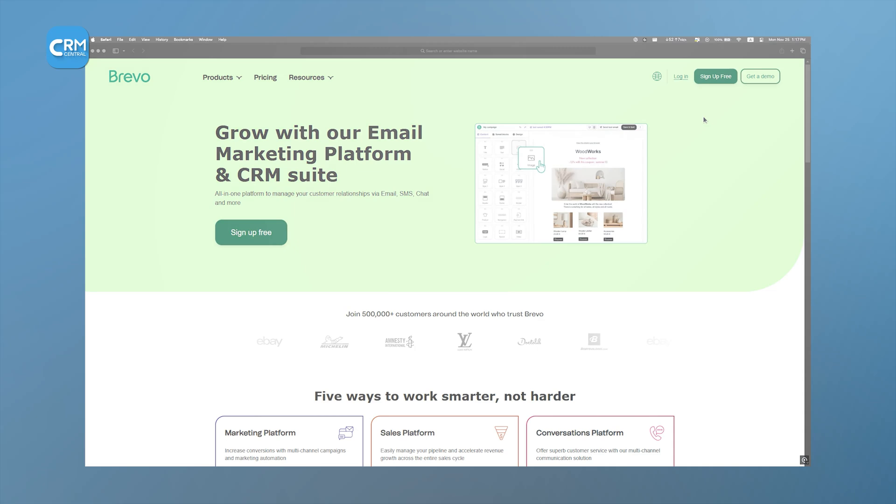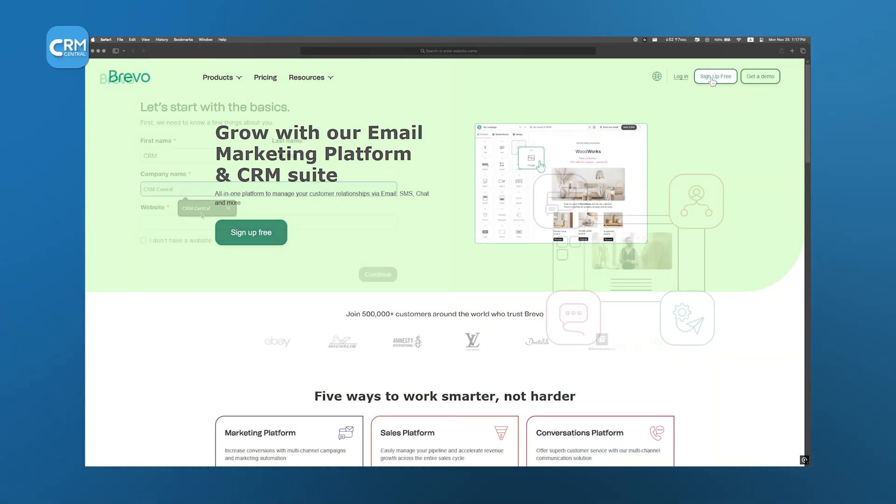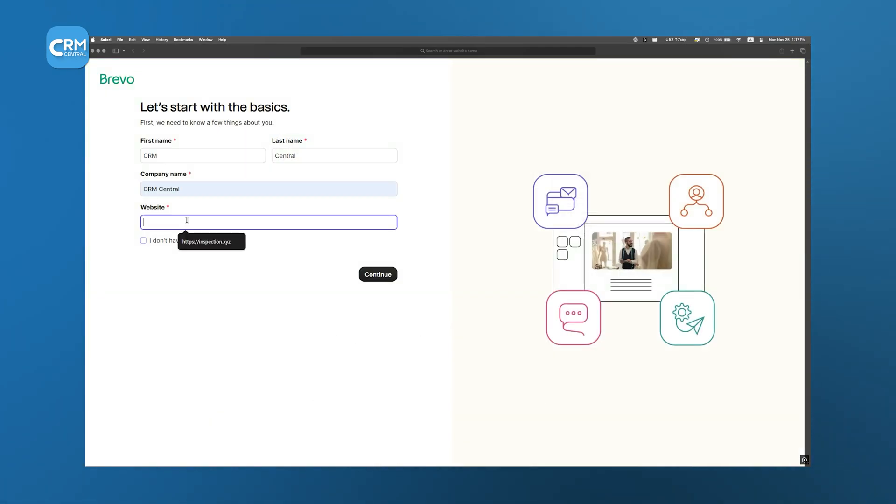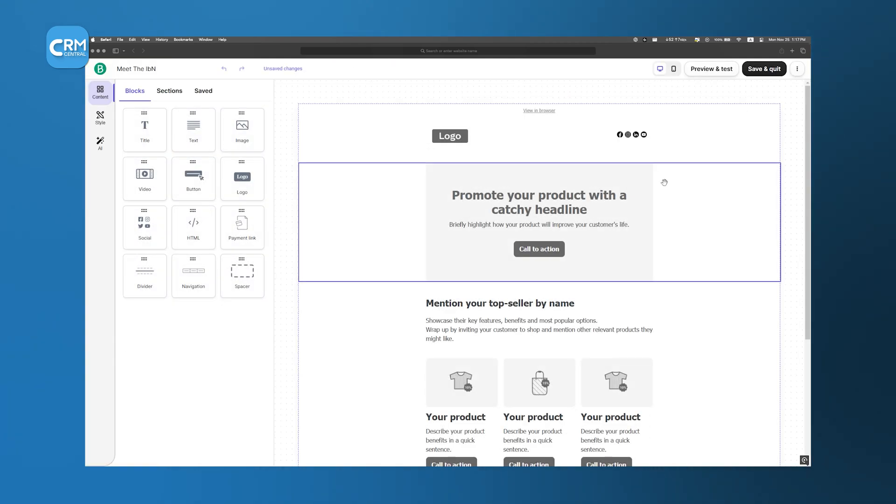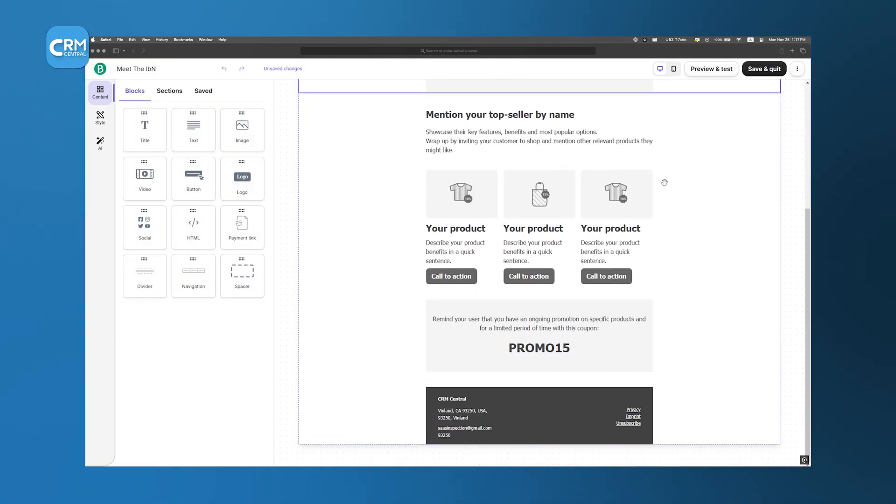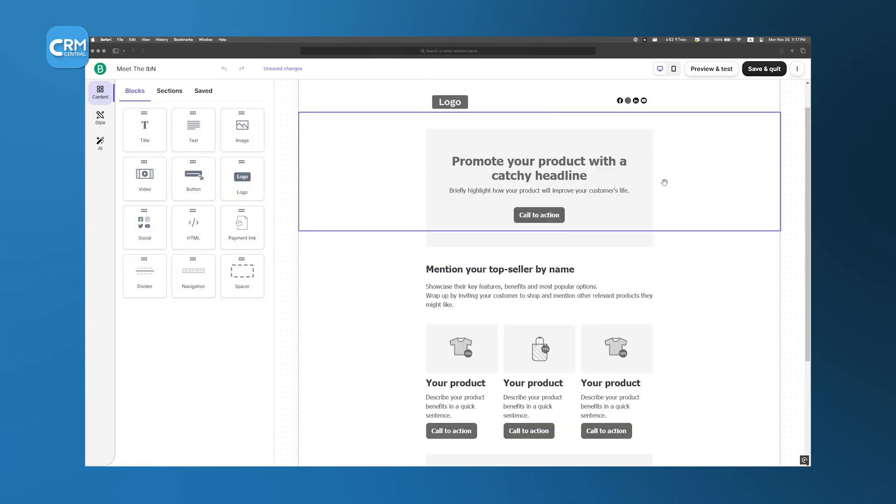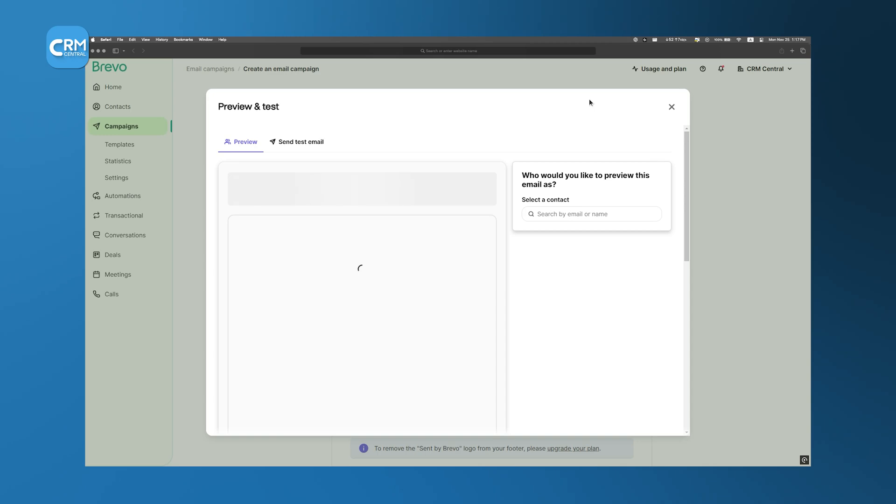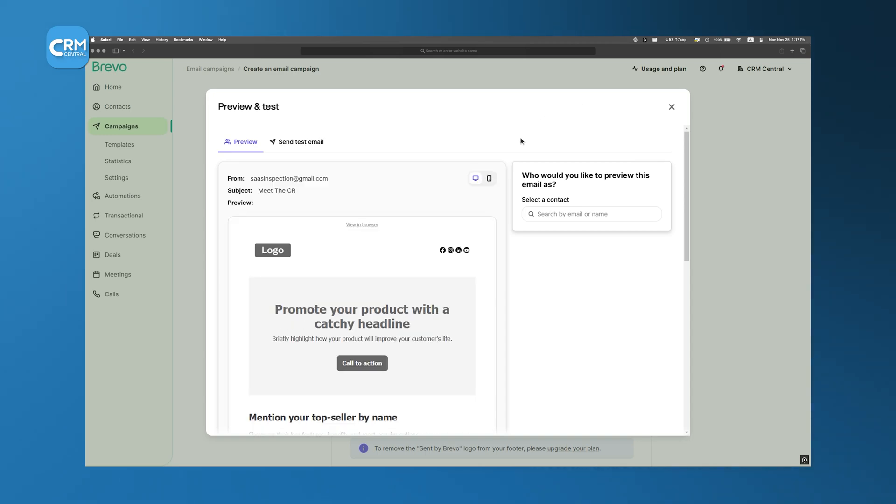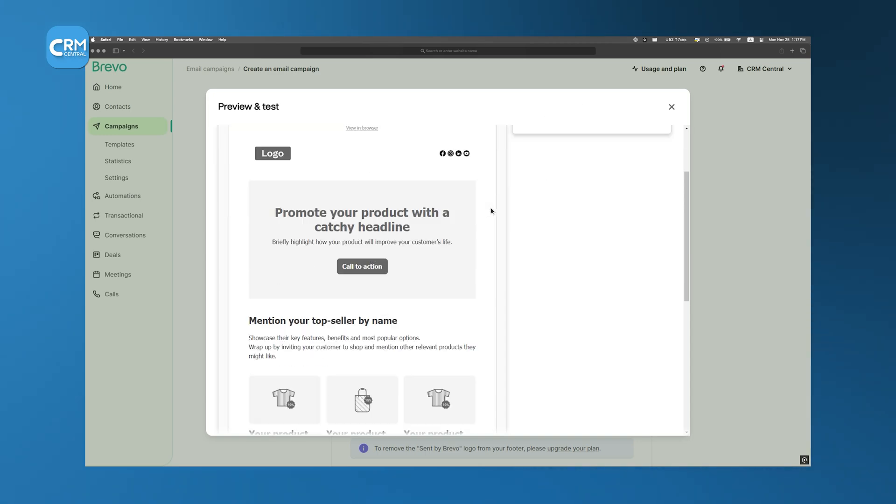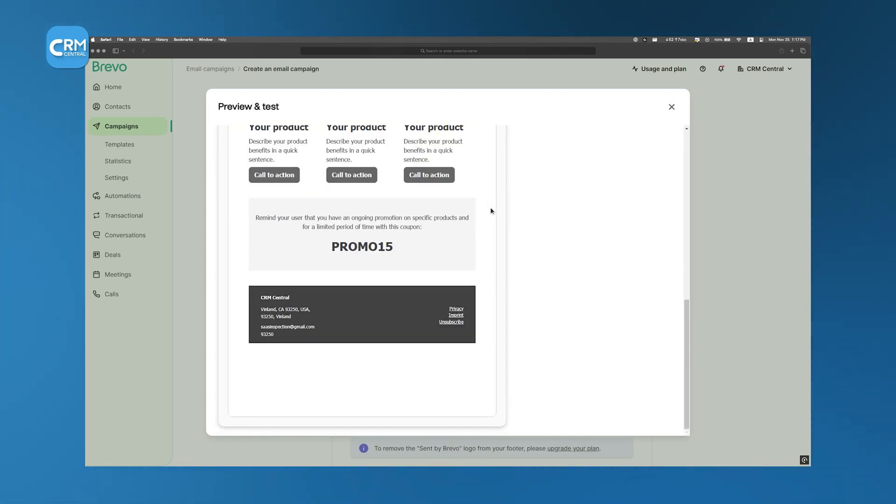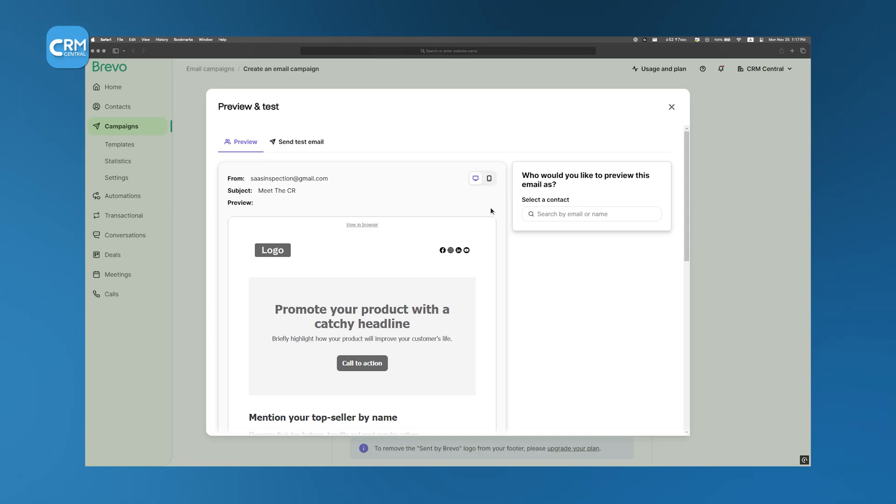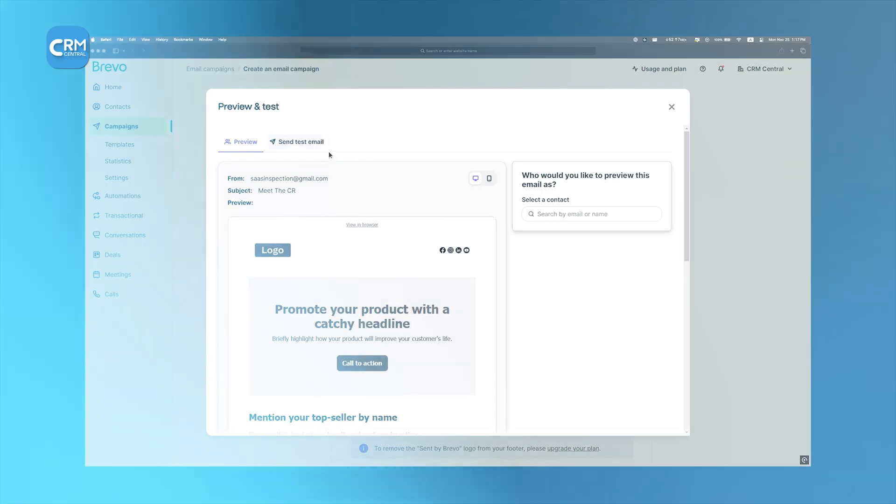In just a few clicks, you can set up your account, pick from ready-made email templates, and start automating emails, texts, and even Facebook ads. It's not perfect, of course, but it does save time, especially when you're juggling multiple projects and just need a good starting point.